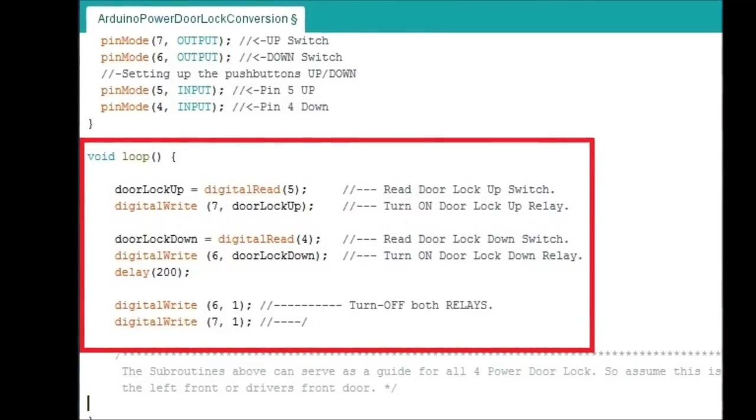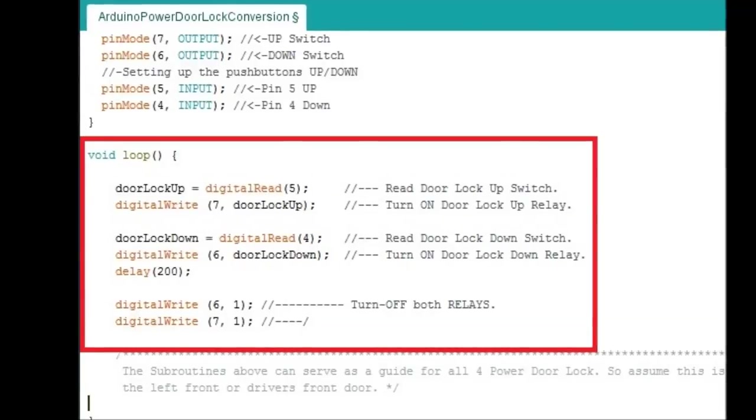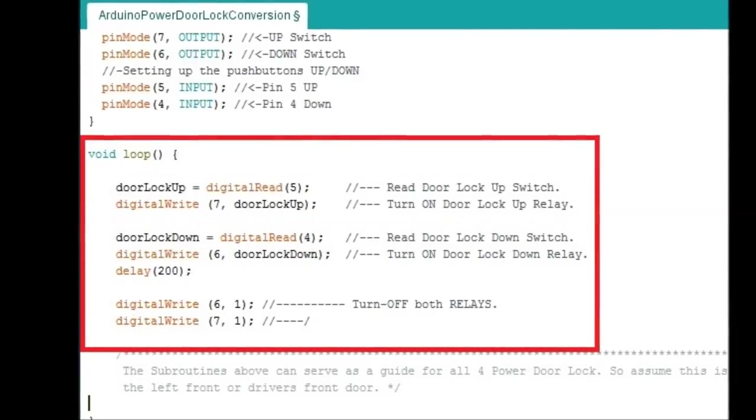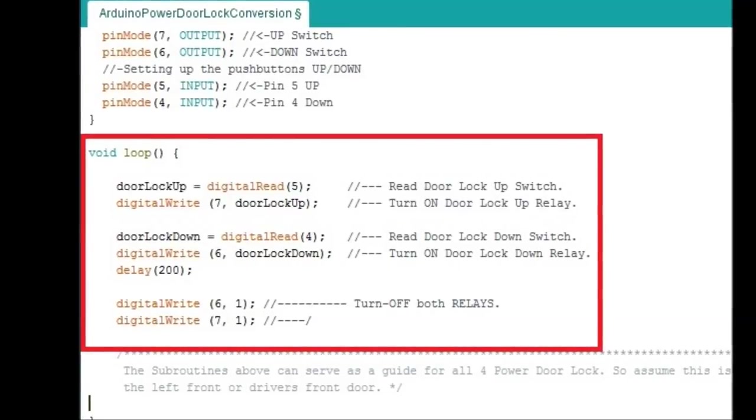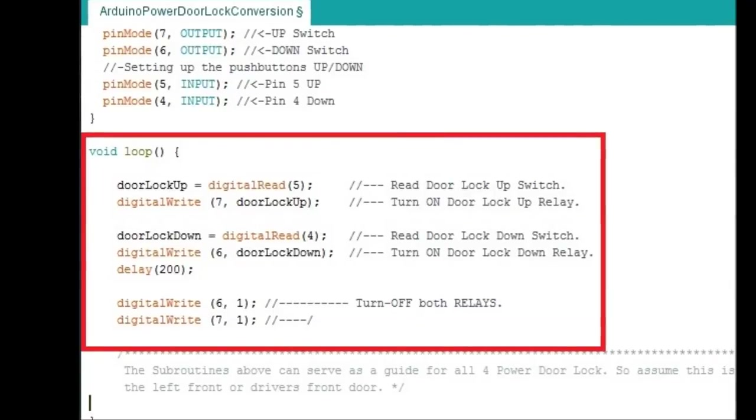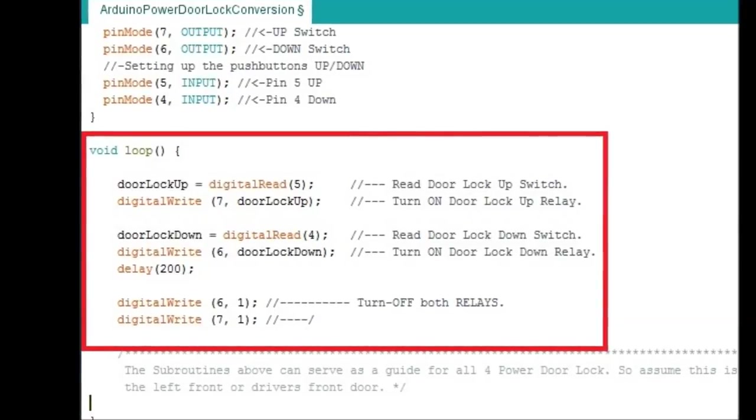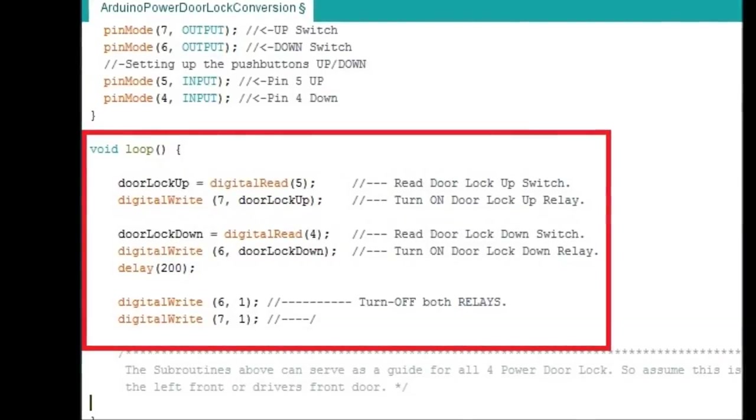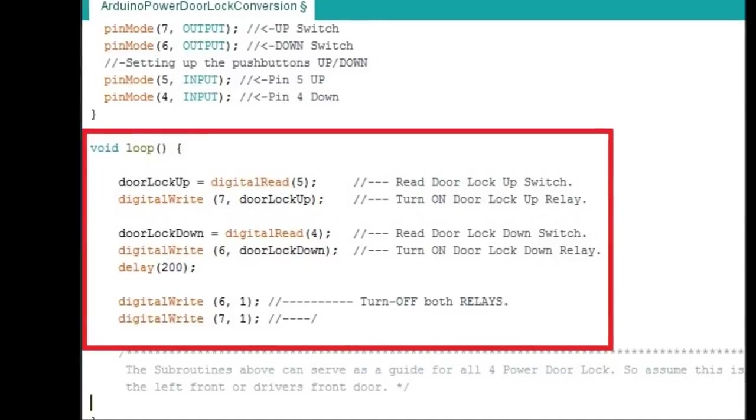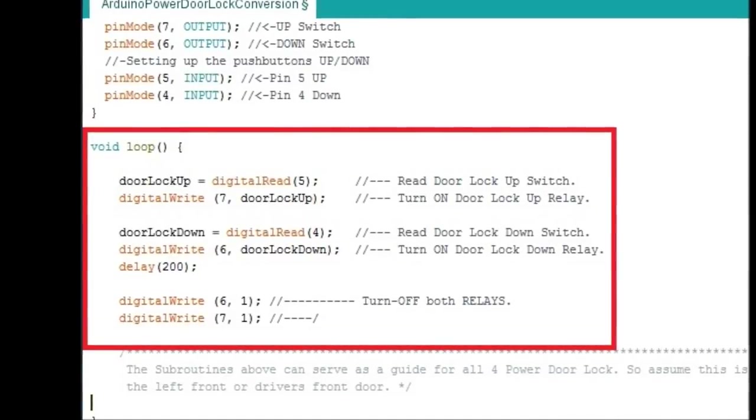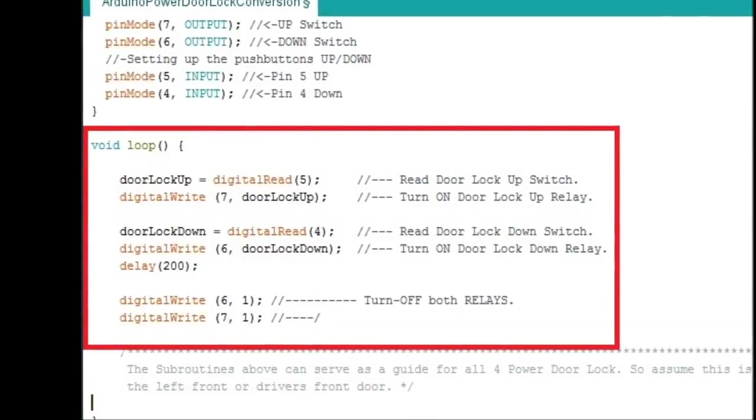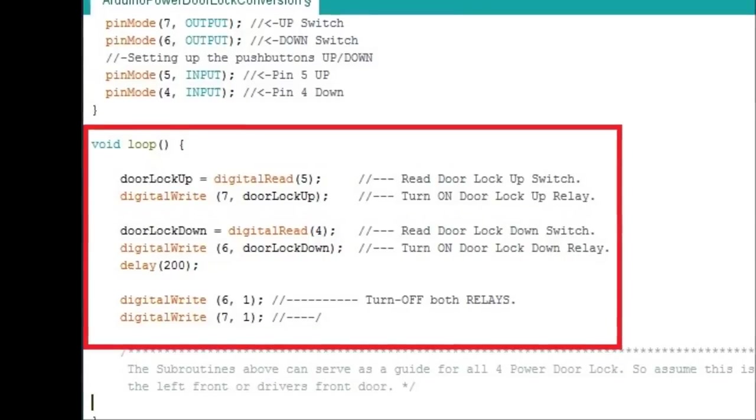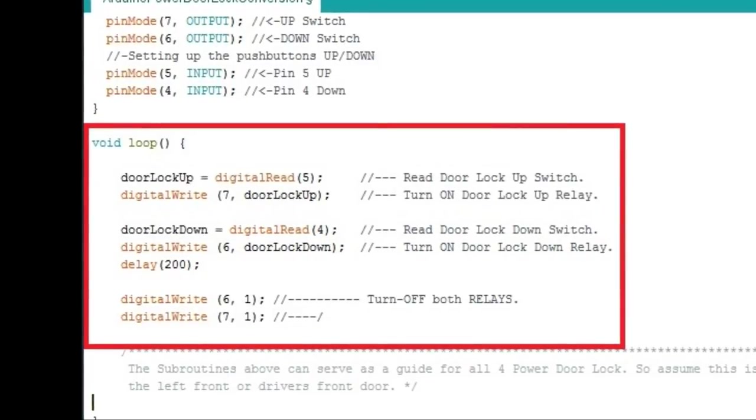Remember only one relay is going to be on at the same time. It's pretty straight forward. The same happens for the other pin, for pin number 4. Door lock down equals digital read 4. So if pin number 4, which is a switch, if it's on, if it's grounded when you press it, then digital write 6. That means actuate pin number 6. Pin number 6 is the relay for the actuator down and that's pretty much it. It does whatever the switch says, that's what the output pin is going to tell the relay card.